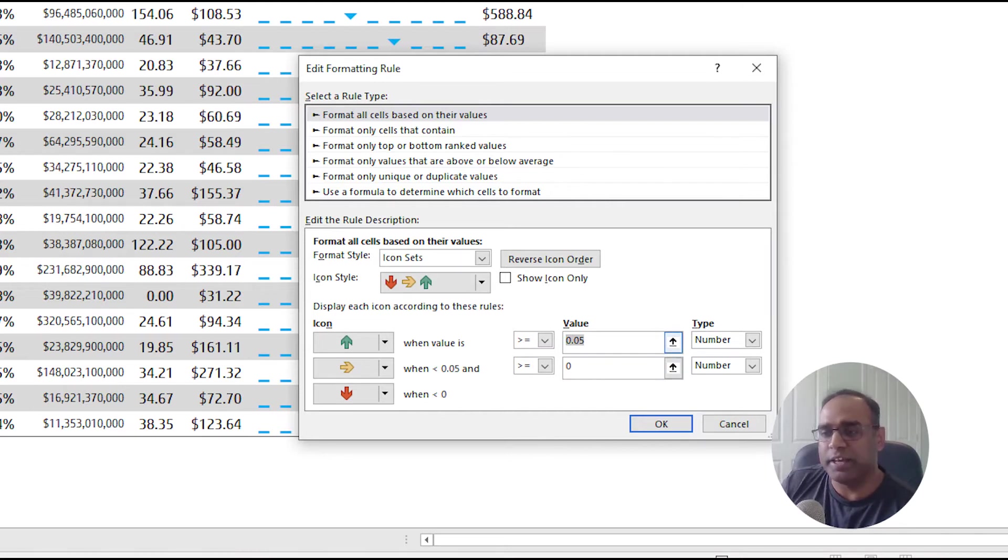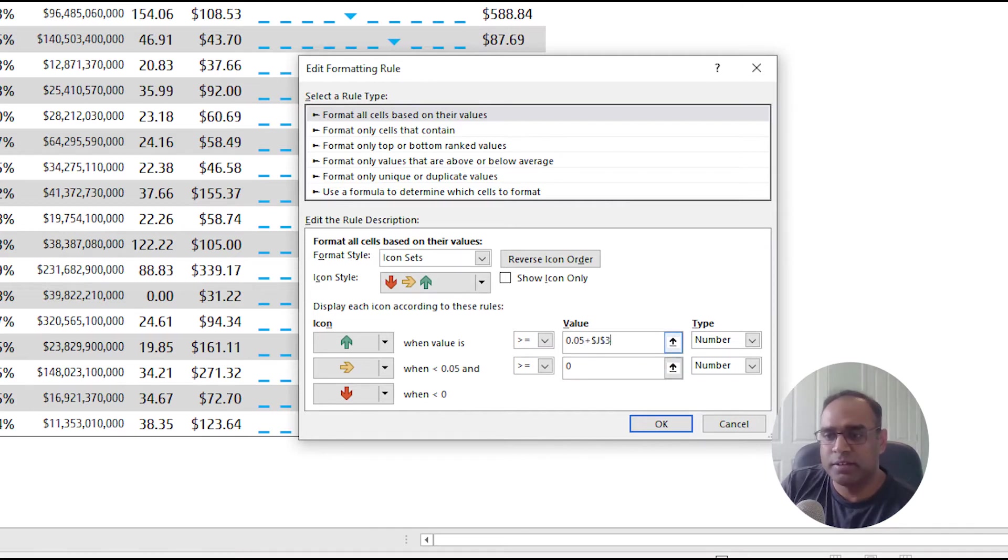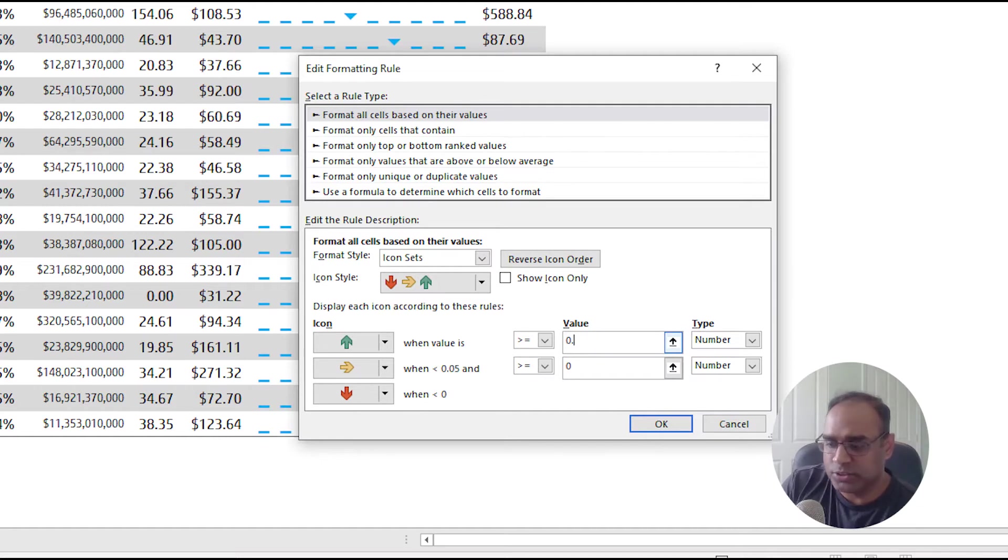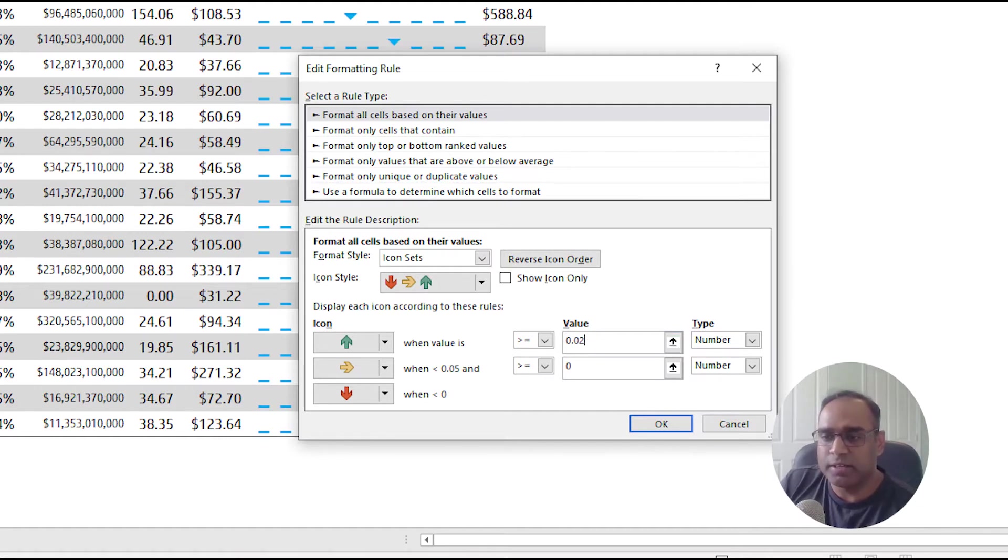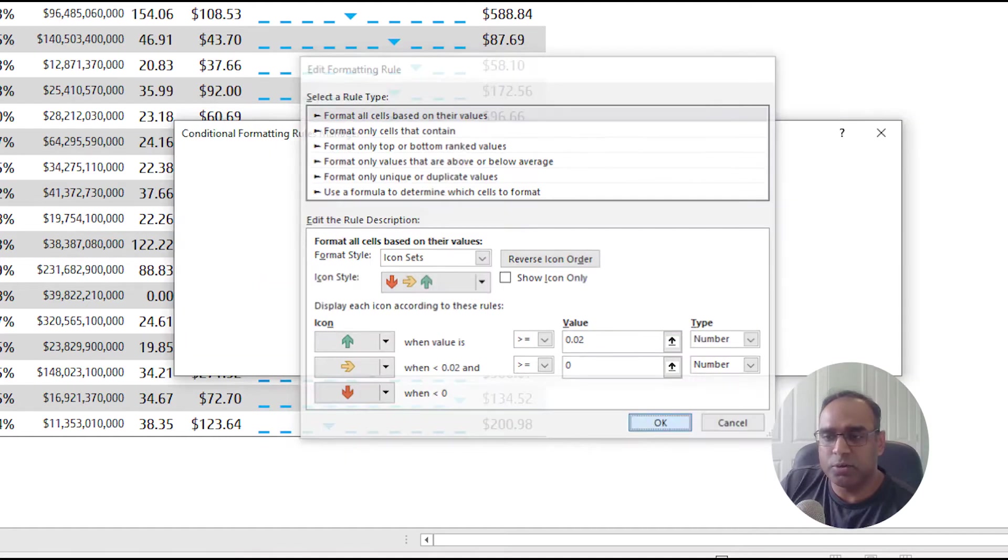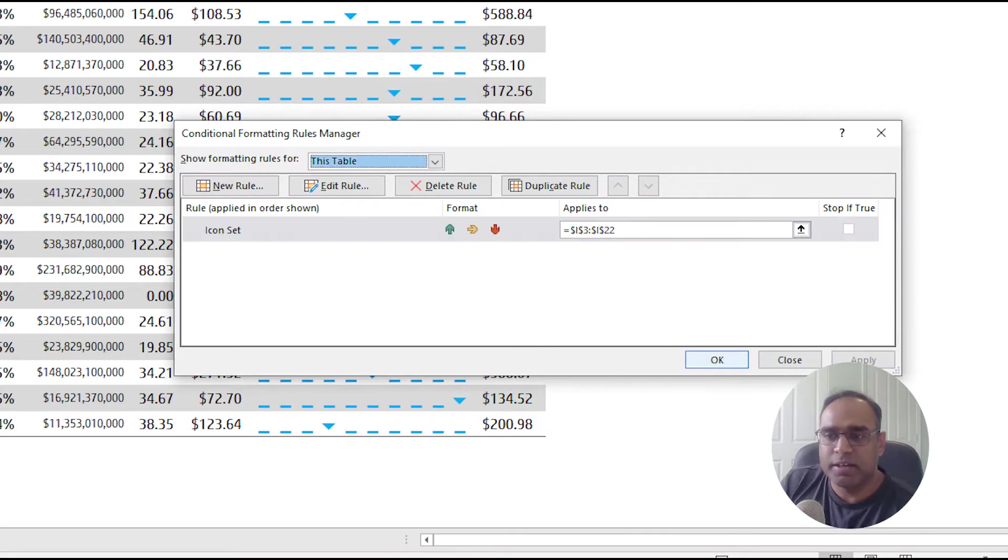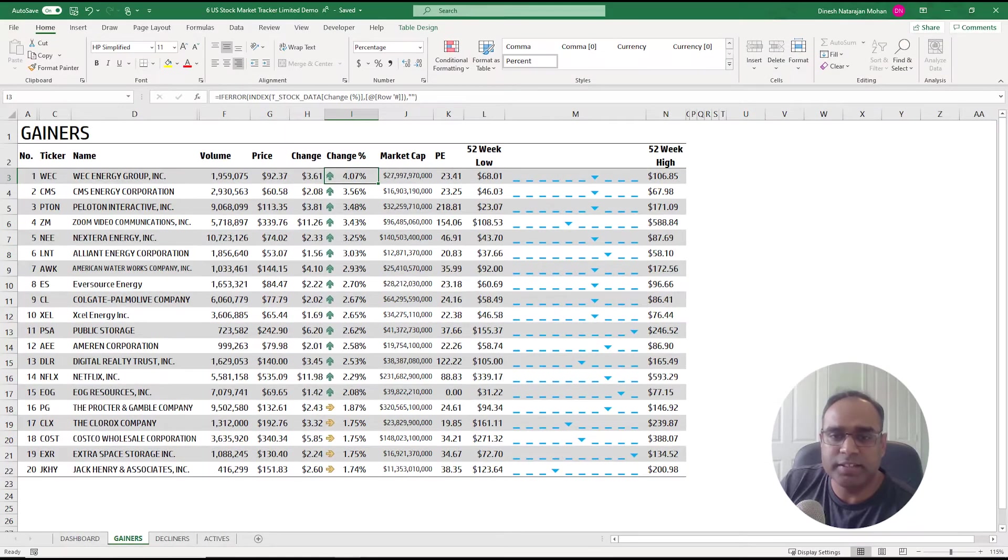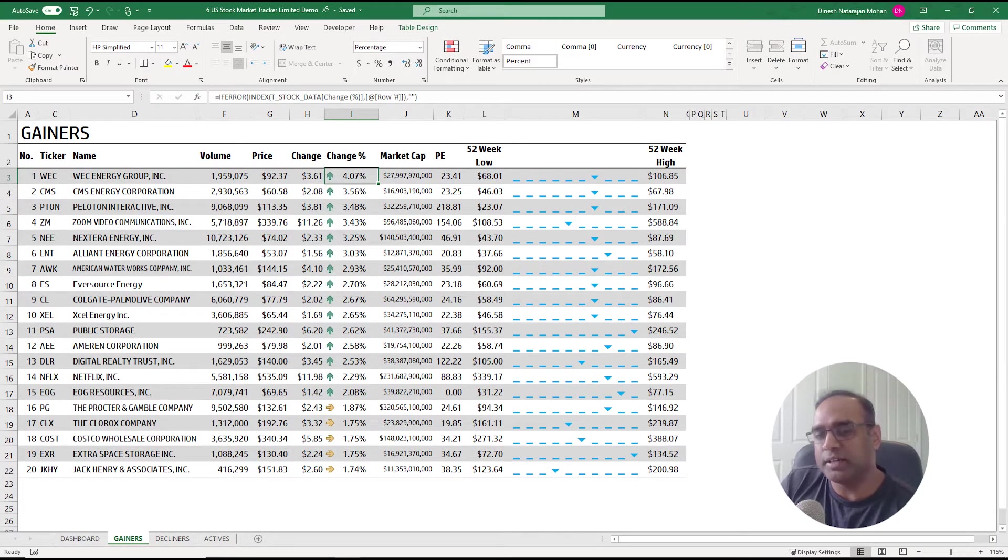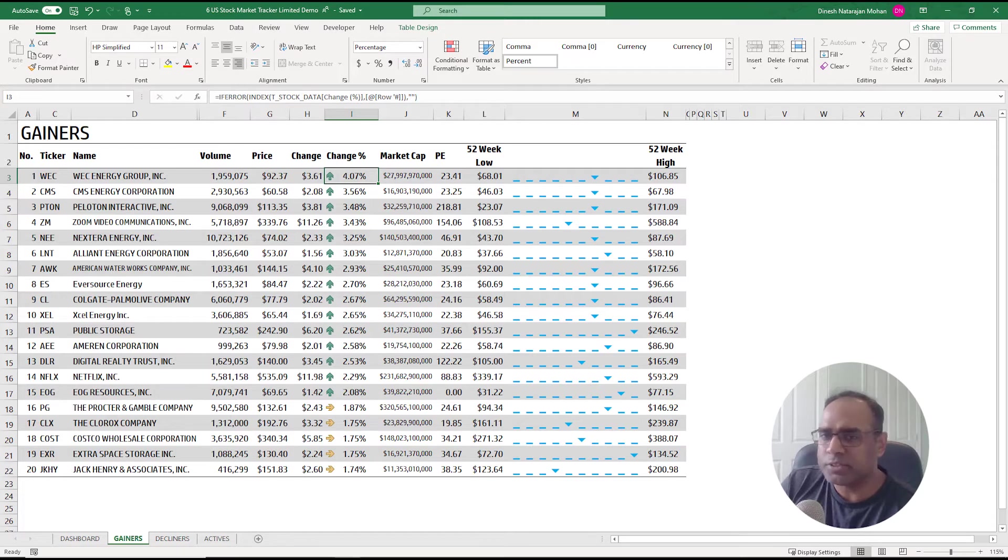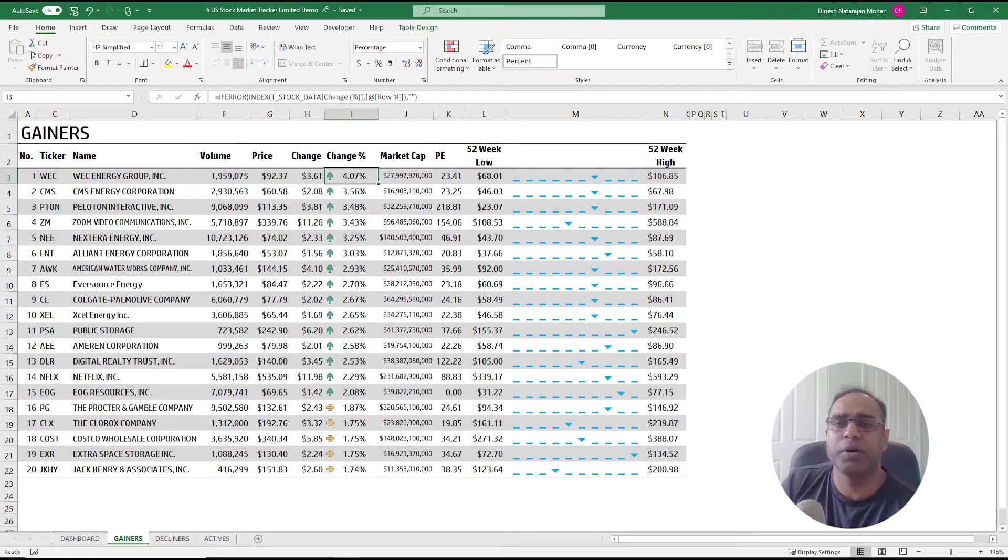But if you want to change this from five to two percent, we can now change this to 0.02 and hit okay and apply. Now you see anything greater than two percent will be a green arrow pointing upward, so you can change it according to your requirements.